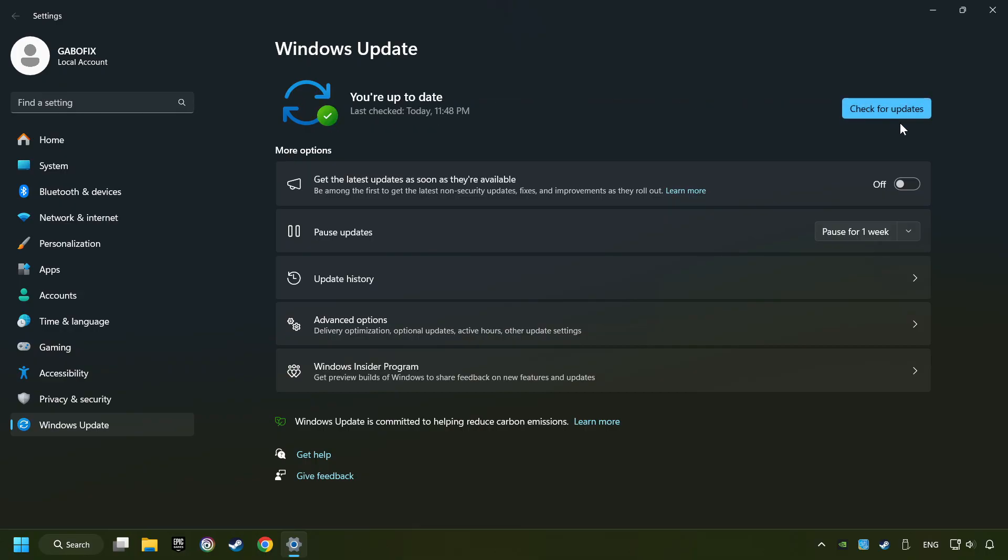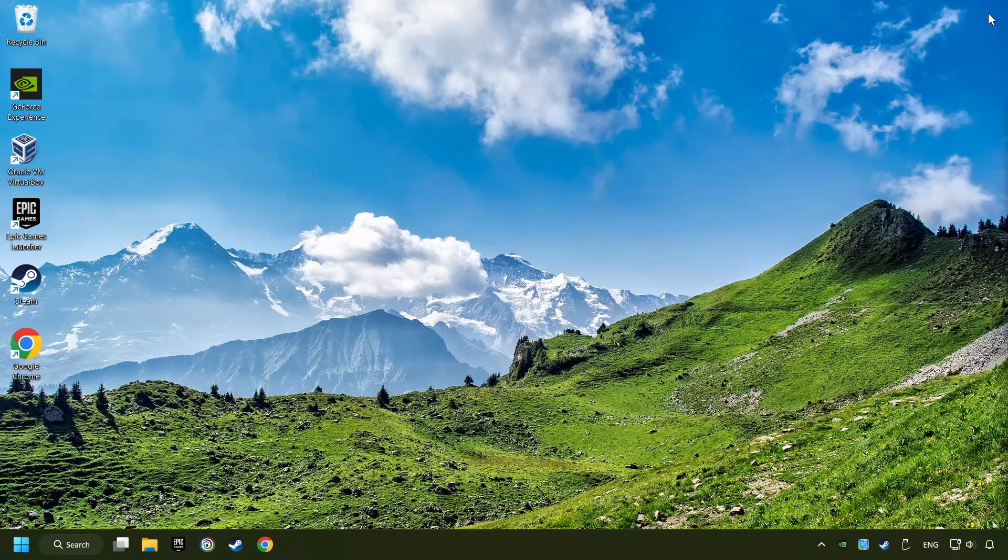If the search has found any update, then download it. If the download has been finished, then restart your computer.